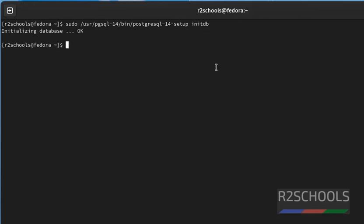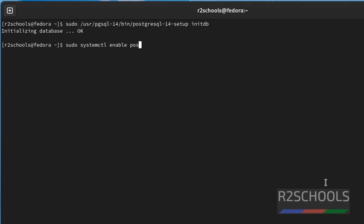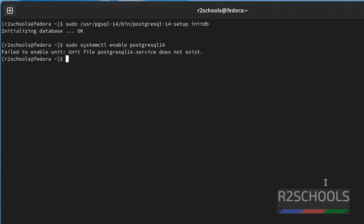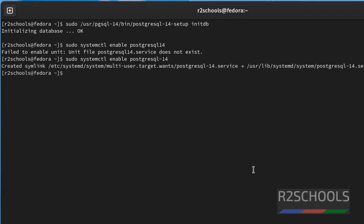Next step is we have to enable auto start once Fedora Linux is restarted. By running the command, sudo systemctl enable postgresql-14. Press enter. We have to give hyphen before the postgresql version, hyphen 14. See, it has successfully created symlink for the postgresql service.